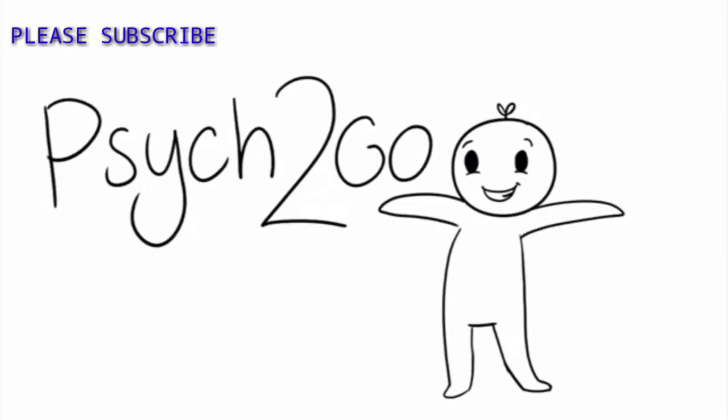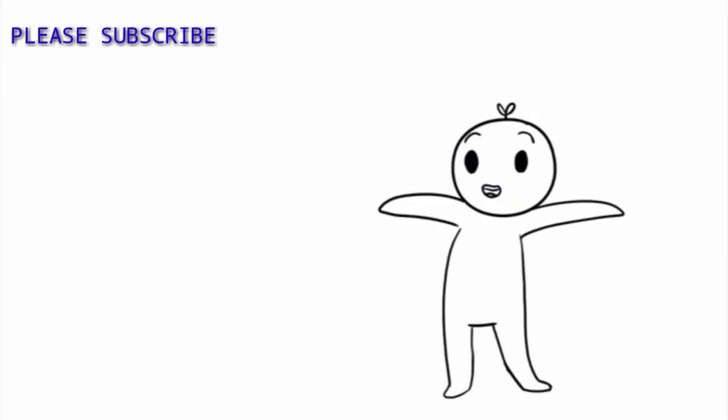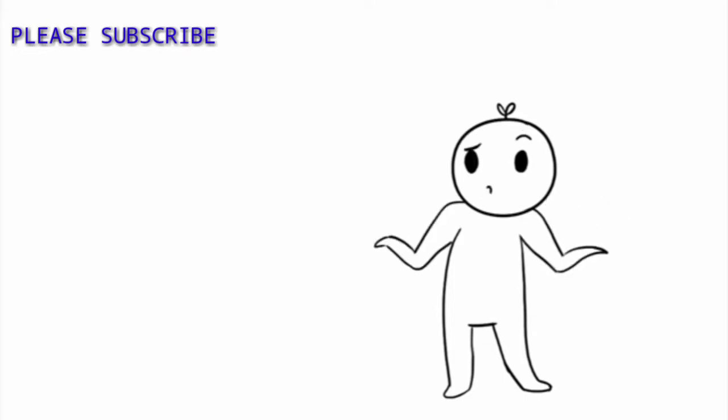Hey Psych2Go friends, welcome to our video. Have you heard the saying, tell me who your friends are and I'll tell you who you are? How much do you believe in that?